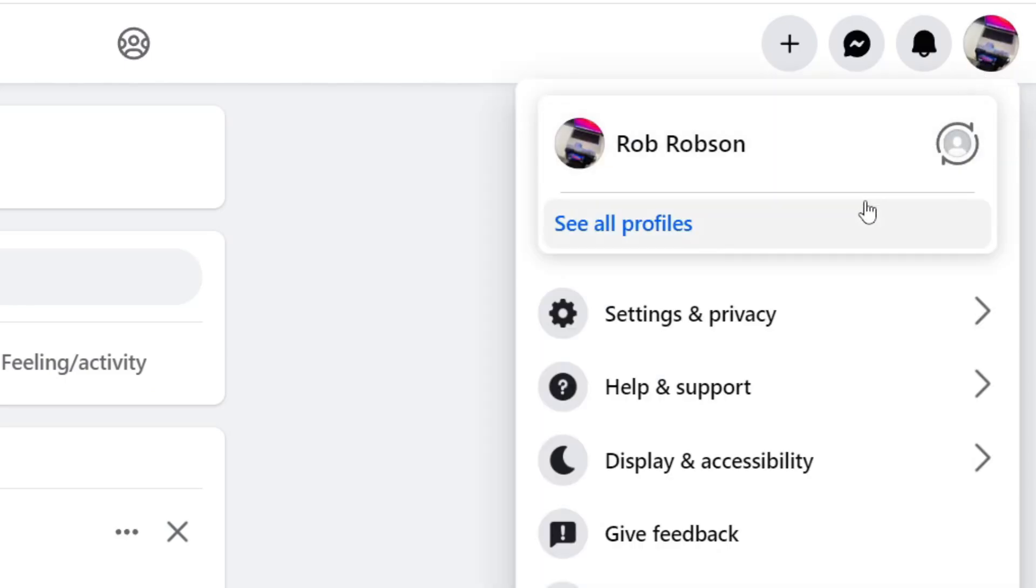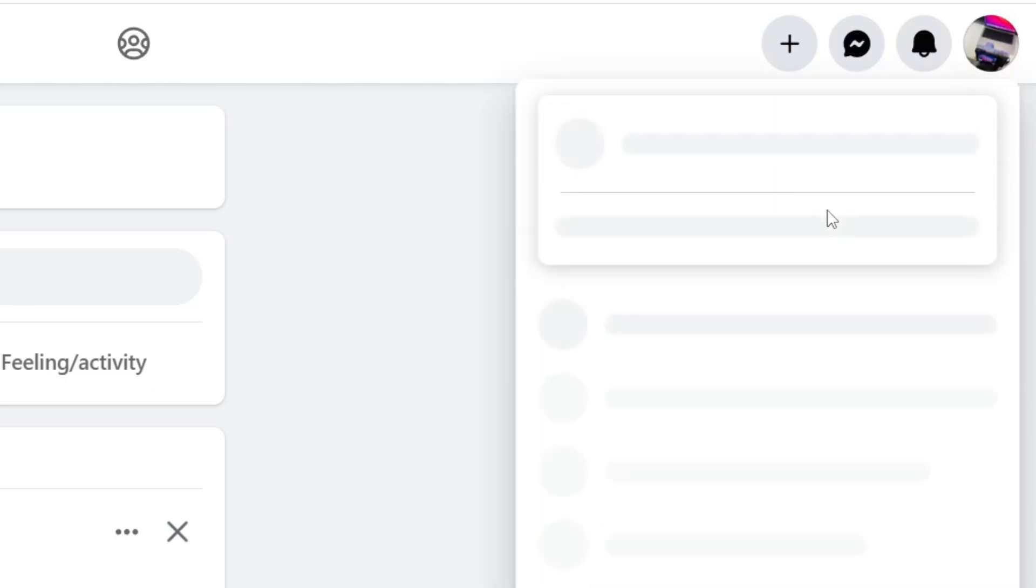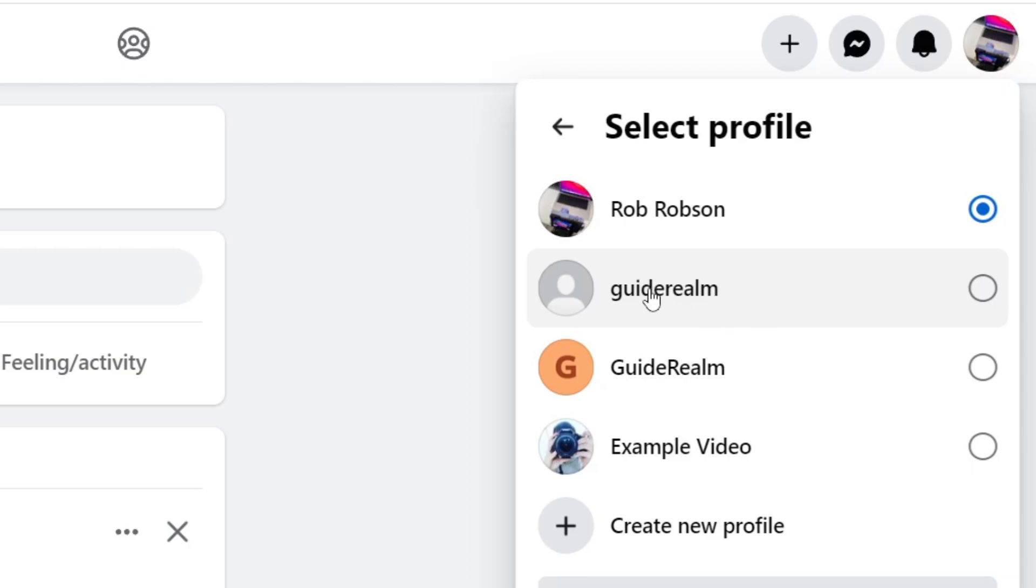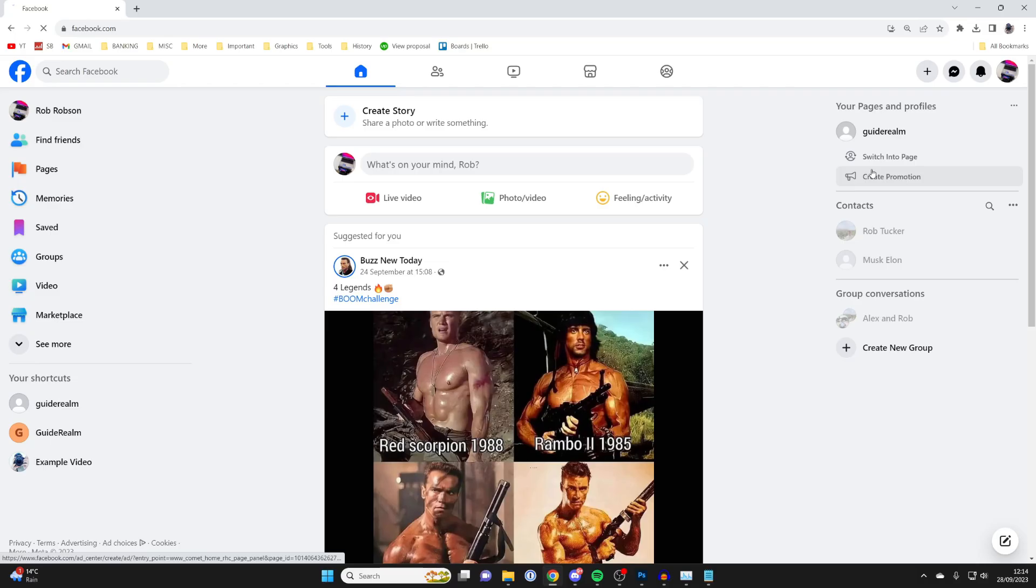Then press on 'See your profiles' and you can see all the profiles and pages. In this case, I want to remove myself from being the admin of the Guide Realm page here.